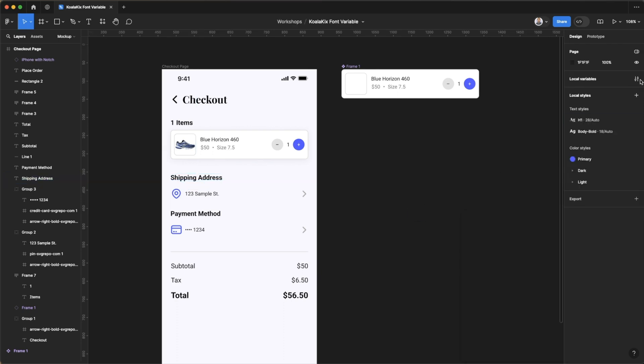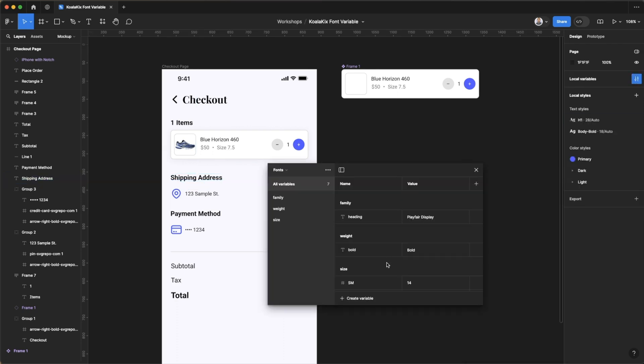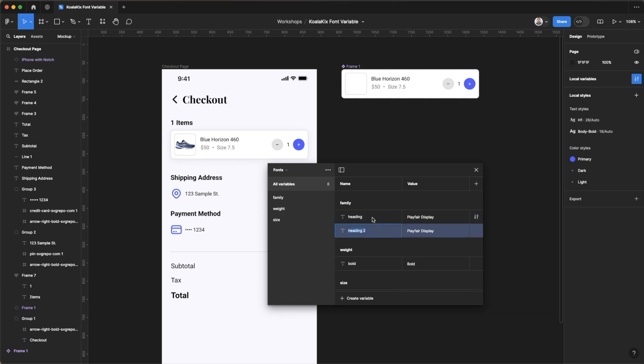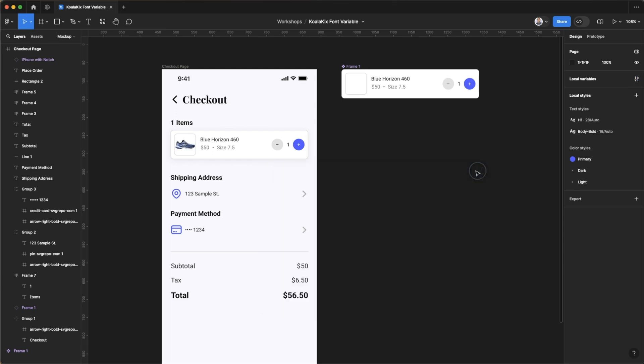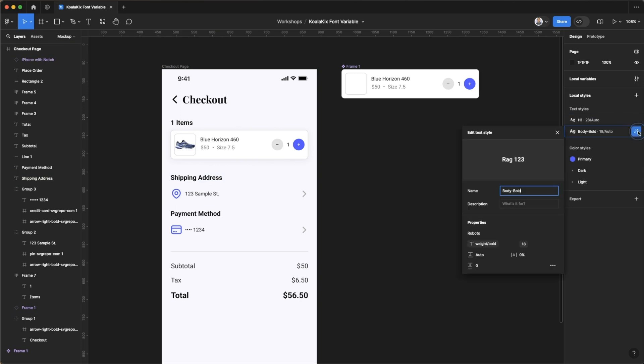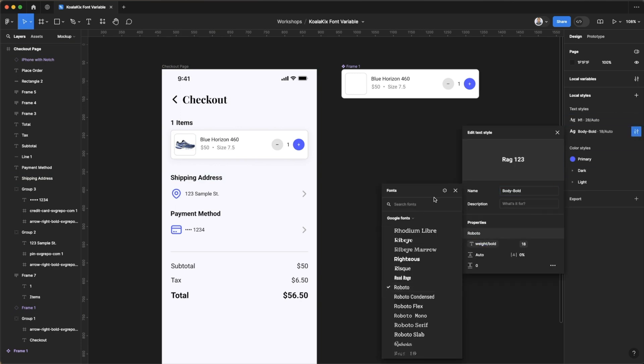So let's just head back to local variables and under family I'm going to hit shift enter to write body. And the body one's going to be Roboto, spelled exactly as it is. And so now for my body bold I can also apply a variable over here.